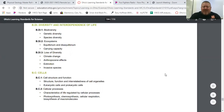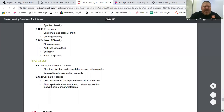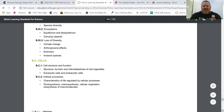Also, extinction and climate change and those kinds of topics fit into that strand. Our last strand is on cells — the structure and function of cells, how cells work, and how they're the foundation for all living things on earth.